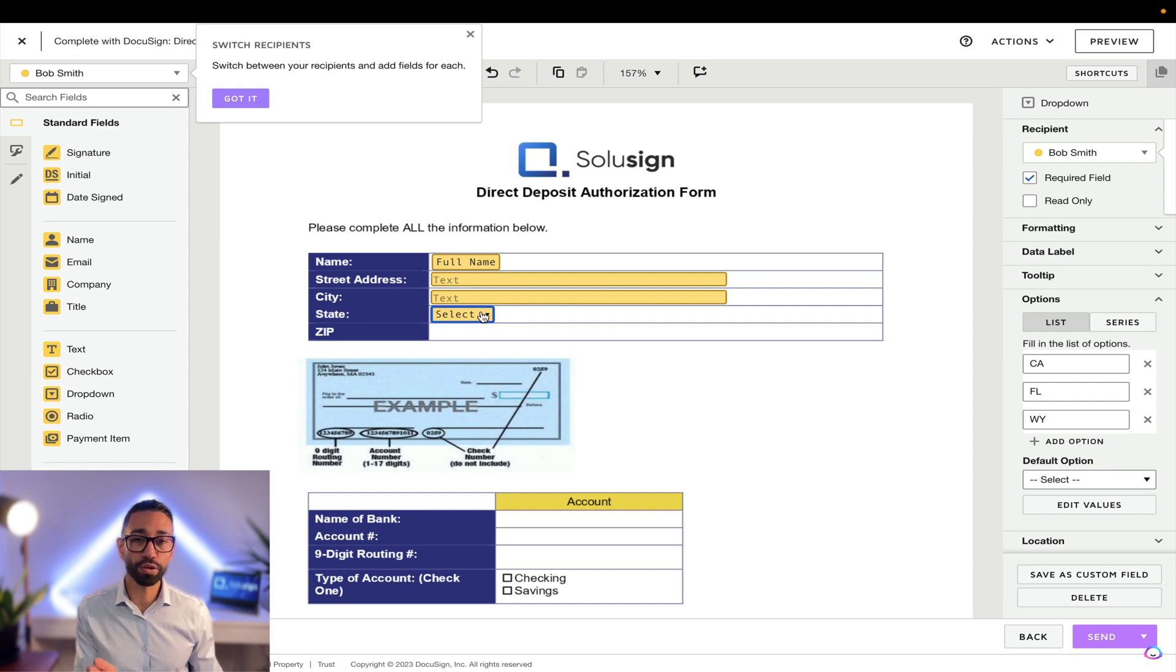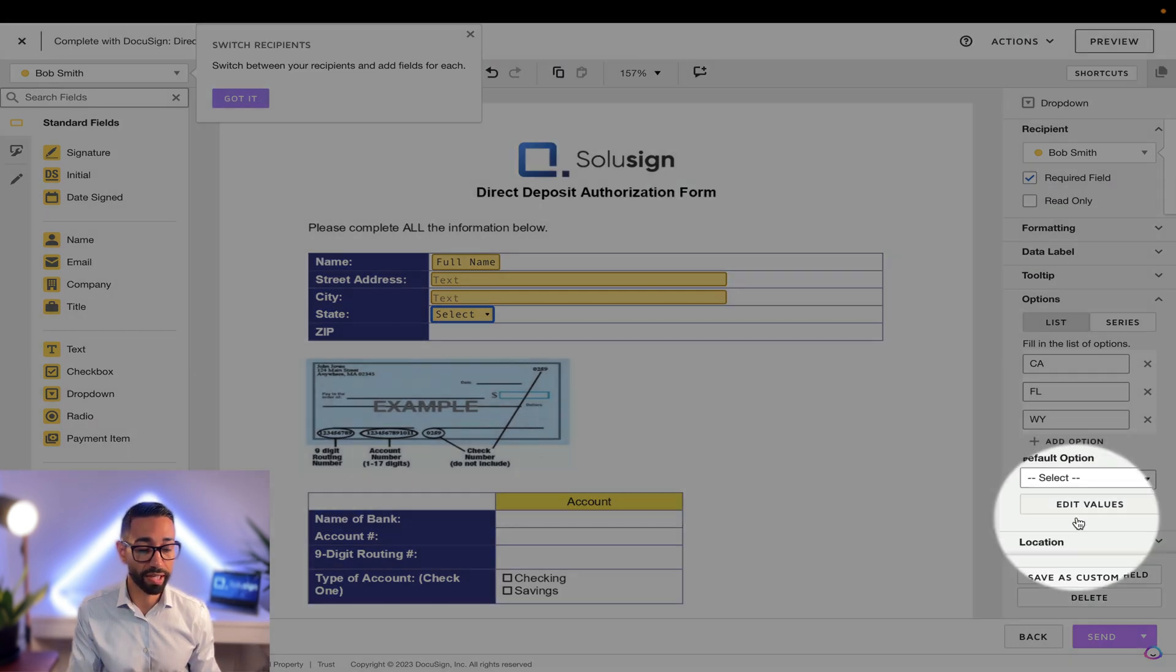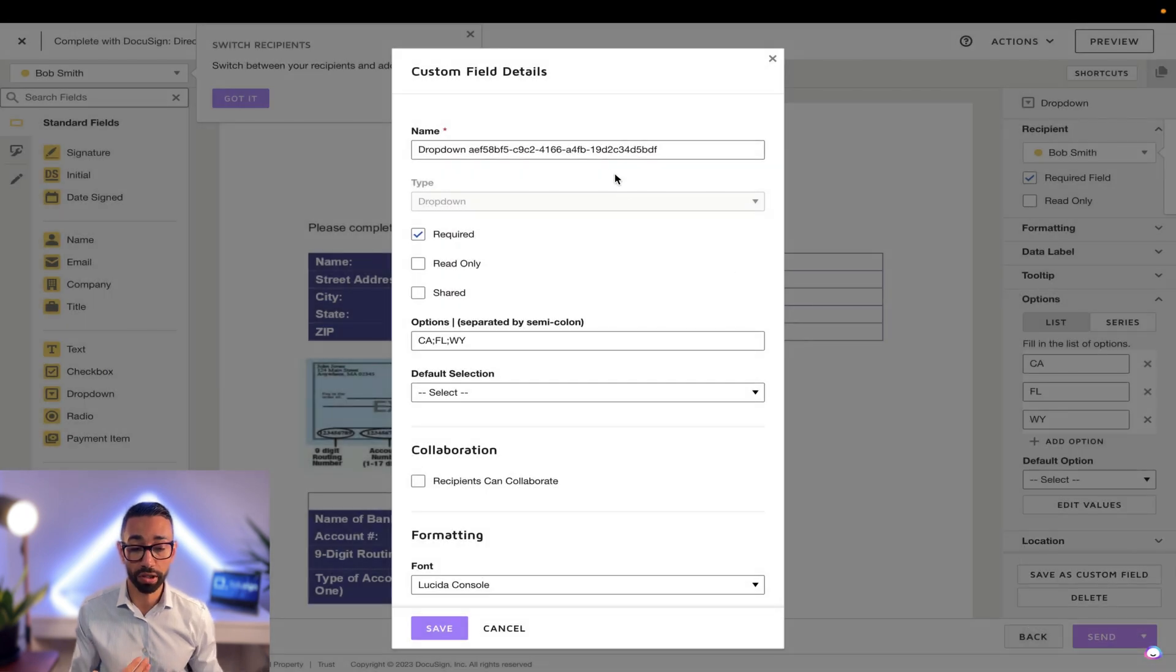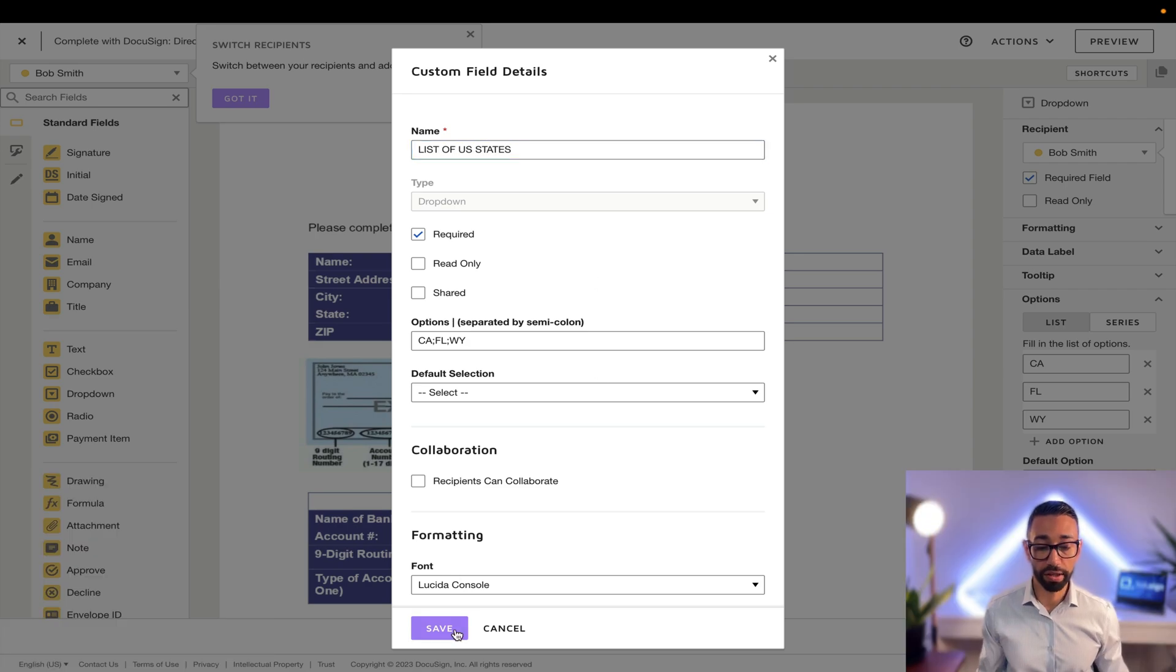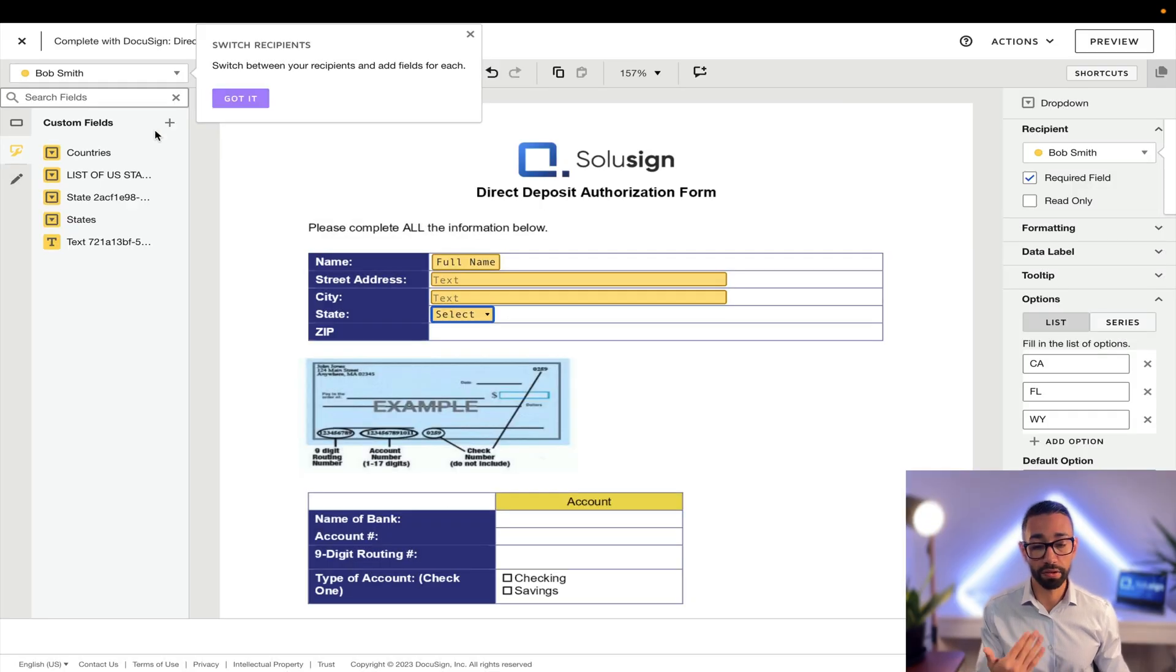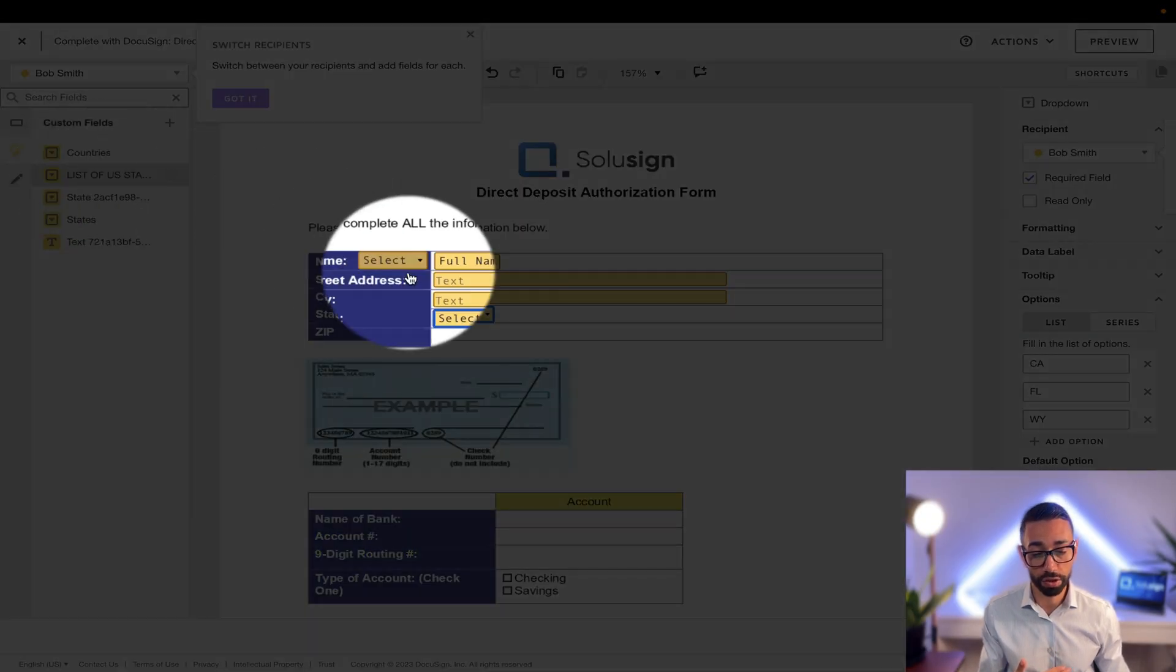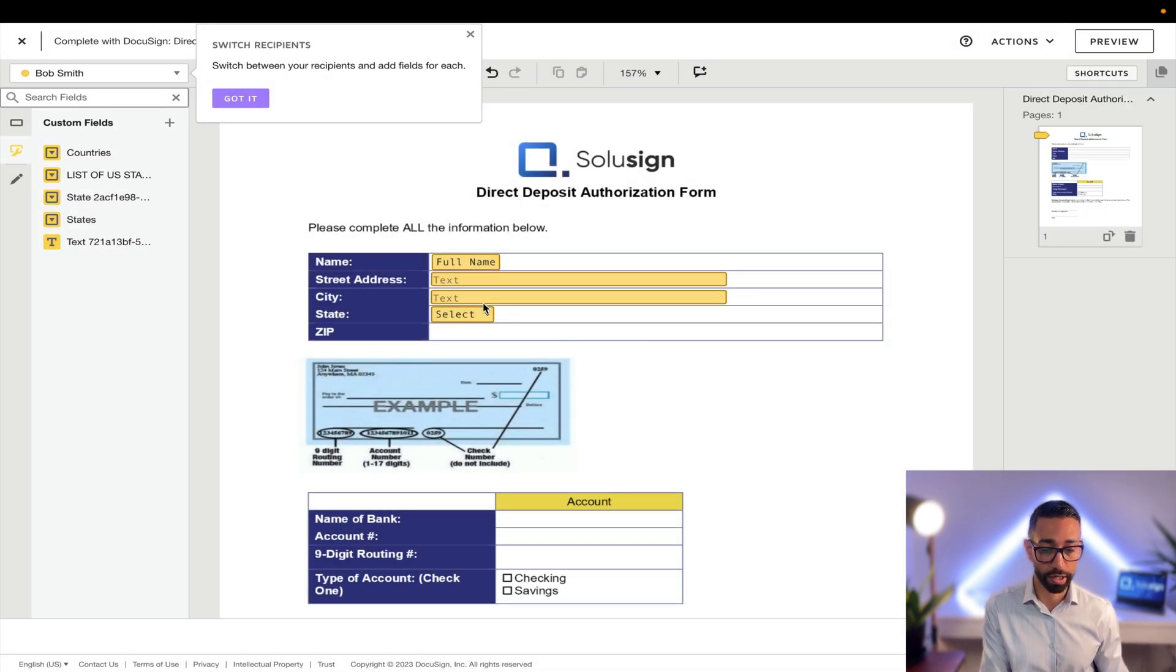But because I'm likely to use this field in my other documents in the future, I'm going to save it as a custom field. And so I'm going to click here and call this list of US states. And the great thing is that now this is going to be available for me in my custom field section and I can just drag it and drop it on my document the next time I'm sending a document through DocuSign.